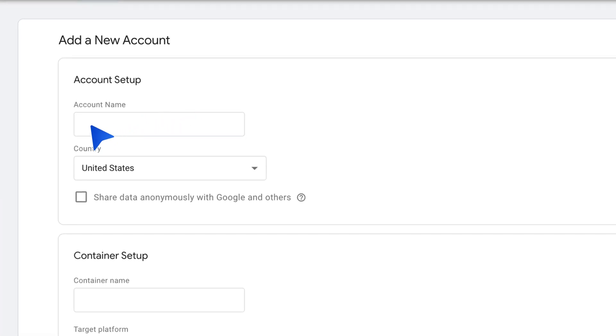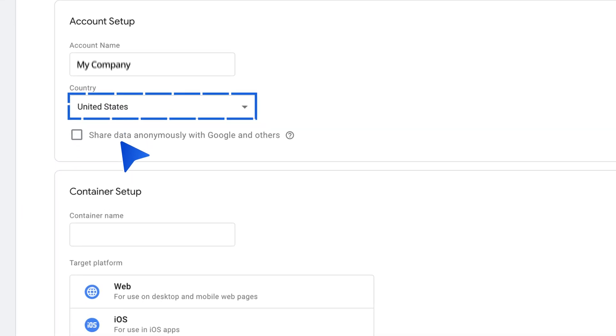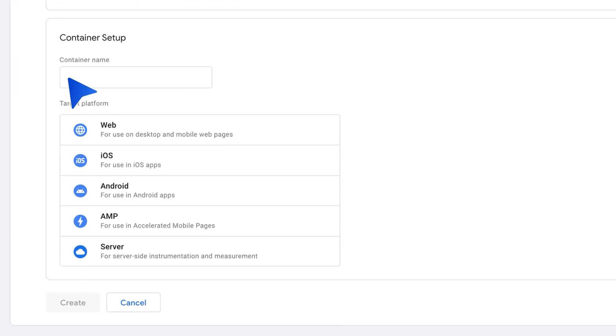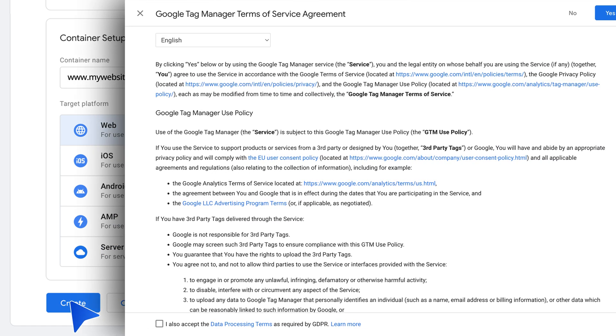Enter an account name and select the country for the account. Enter the container name and select the container type. Click Create and agree to the terms of service.